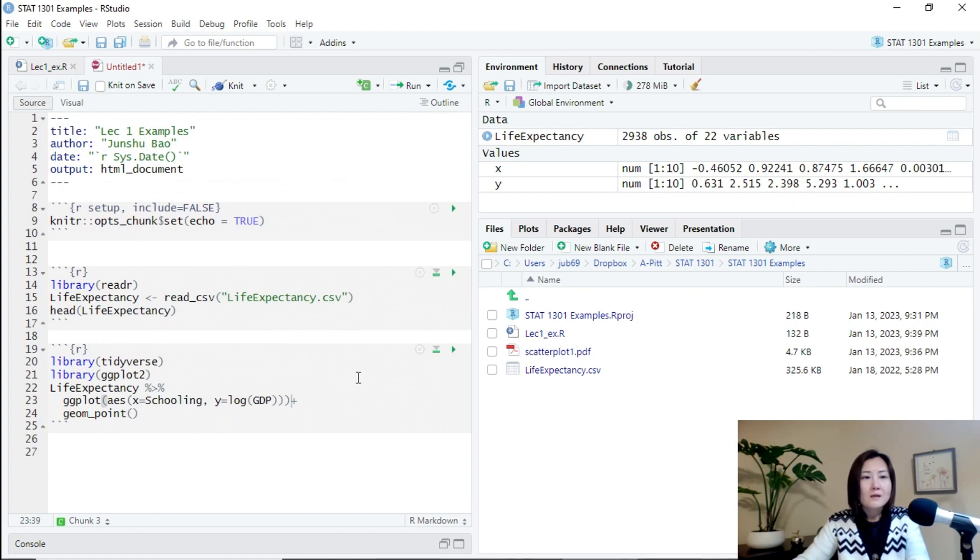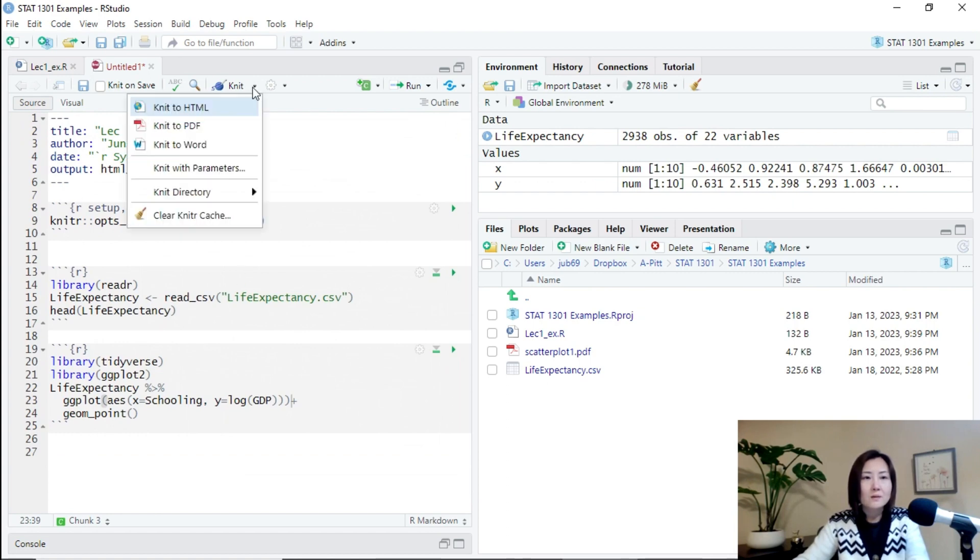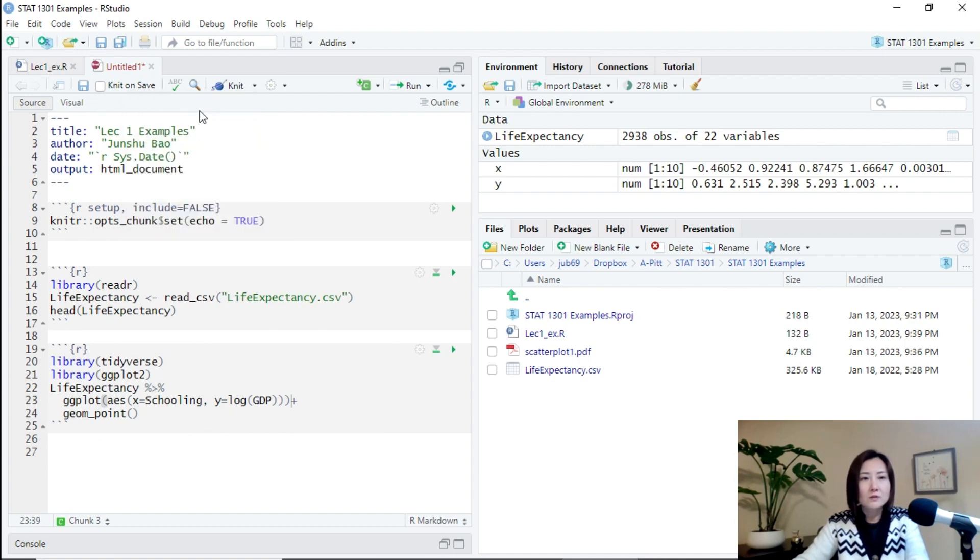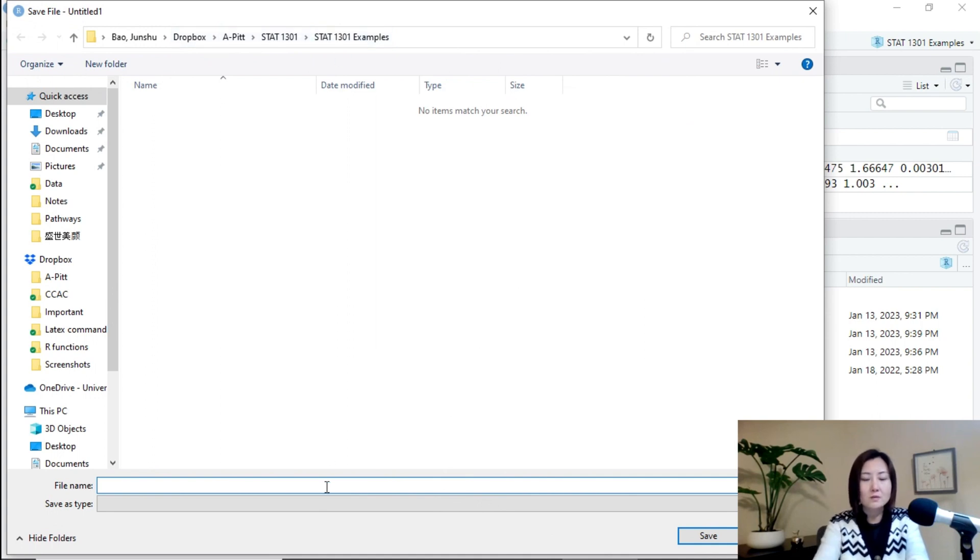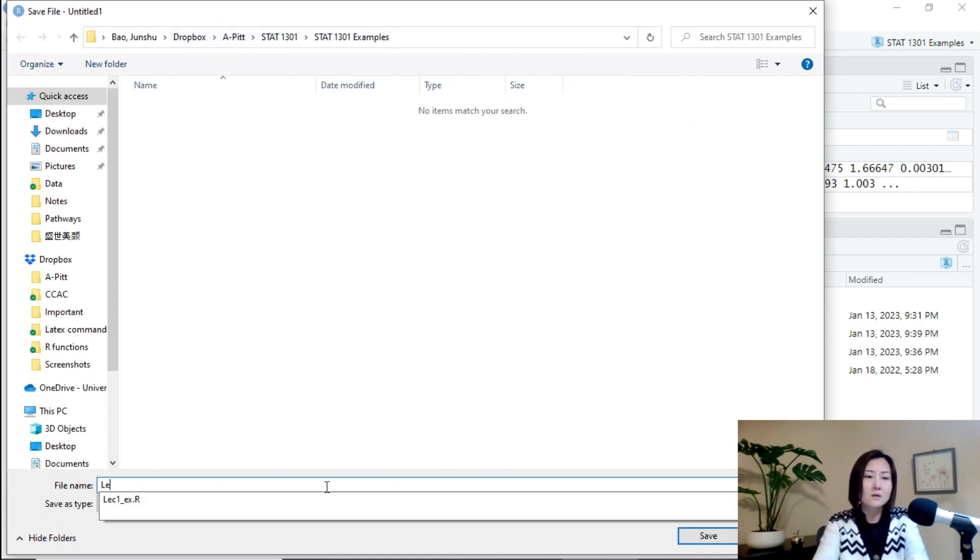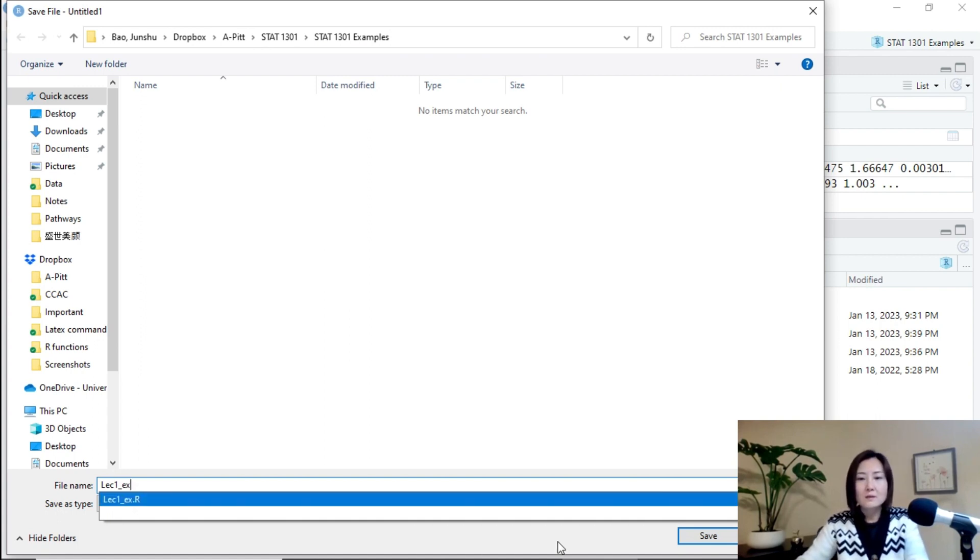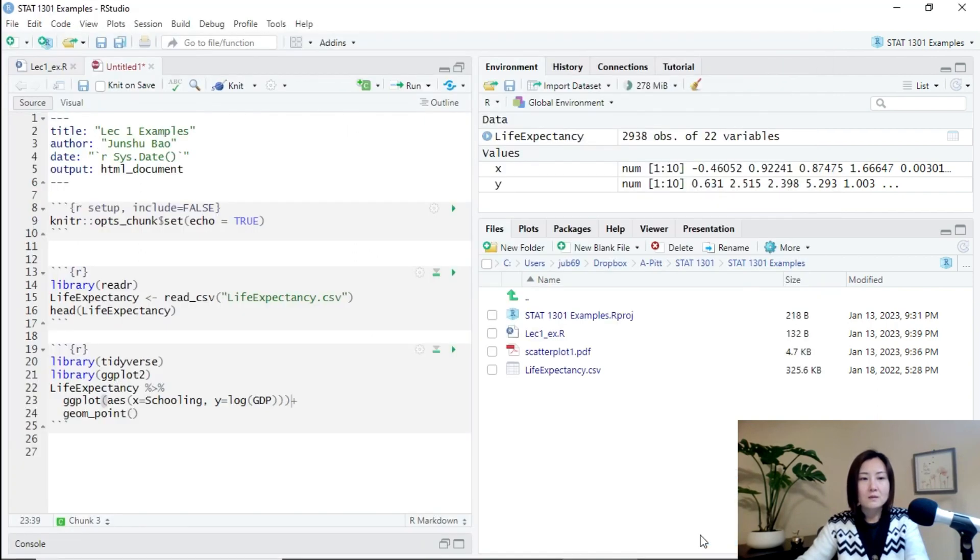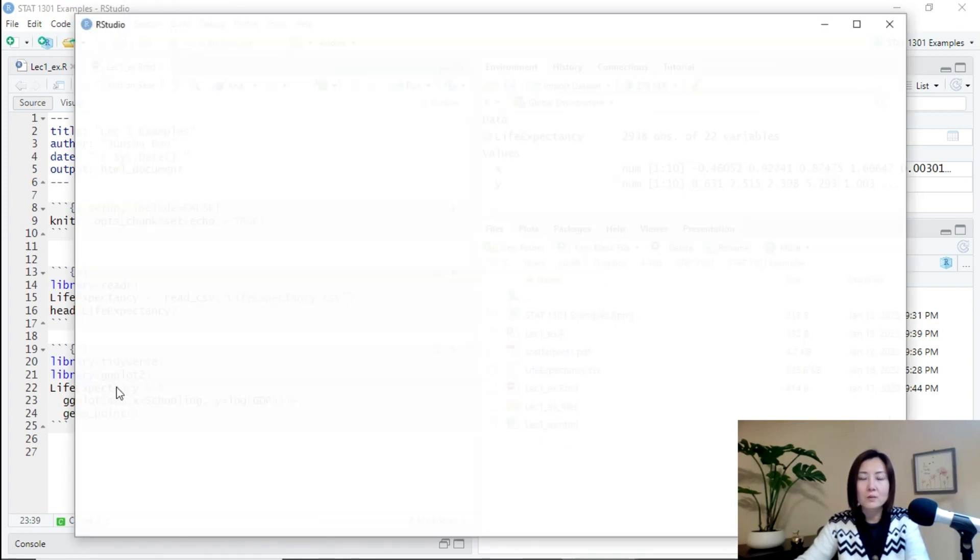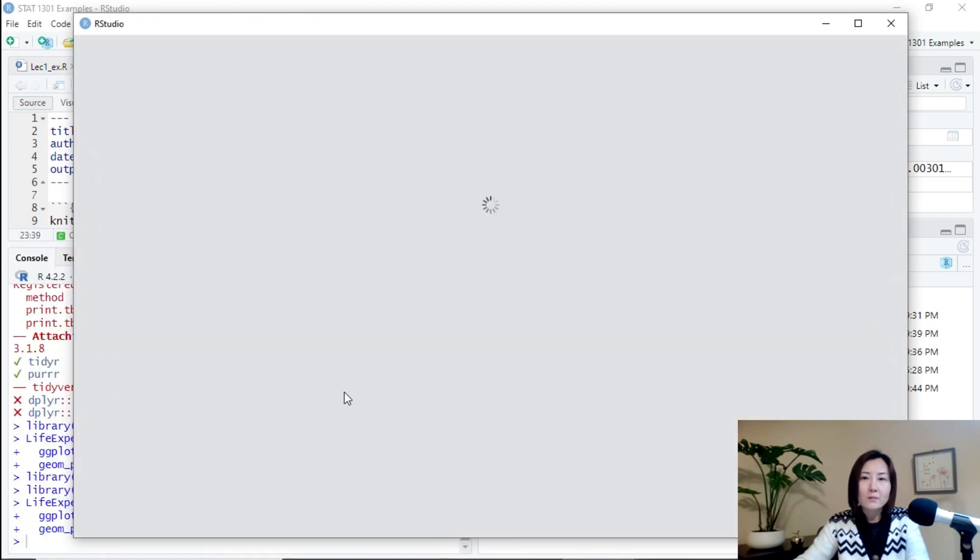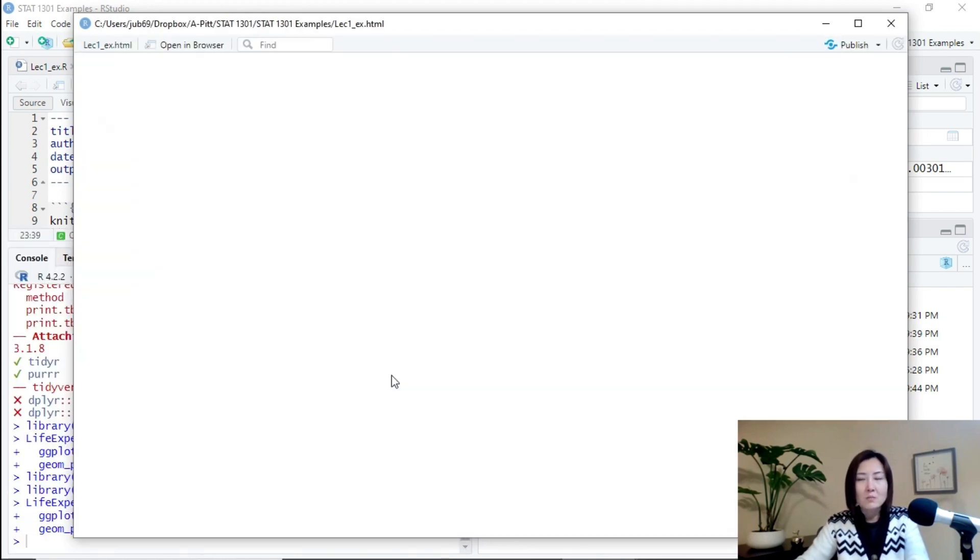And then let's knit this file to, for example, HTML file. And then by default, it will be saved here in the same project. So I can just call it lecture1.ex again. So don't worry, because it has a different extension with the R code. You don't have any trouble of creating a file with that name.